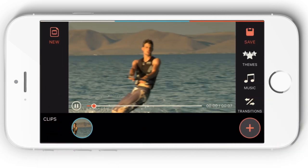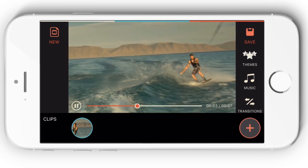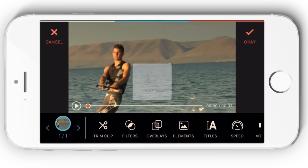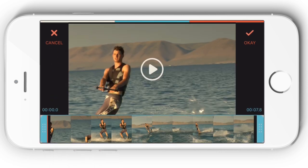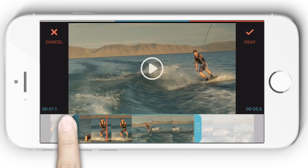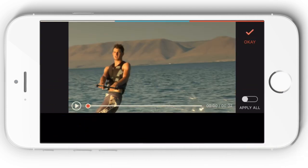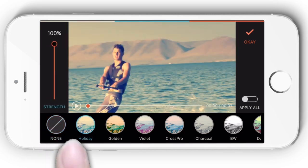You can preview your original video by clicking the play button. Tap on the thumbnail of the video clip and you will be presented with lots of editing options. For example, you can trim videos and add filters from a large library of different filter effects.